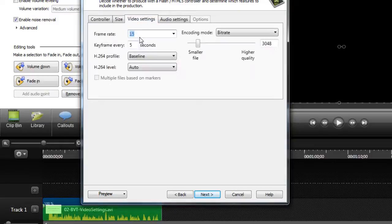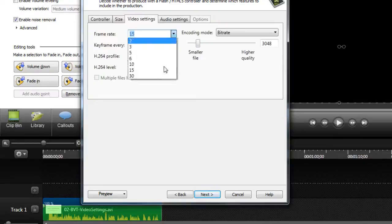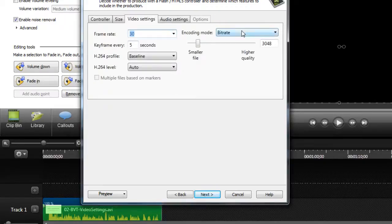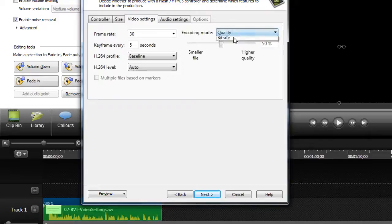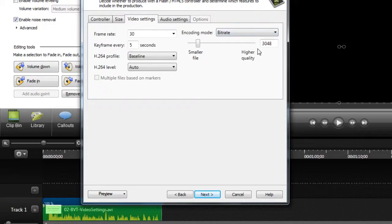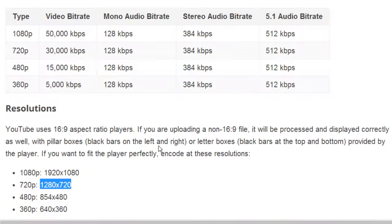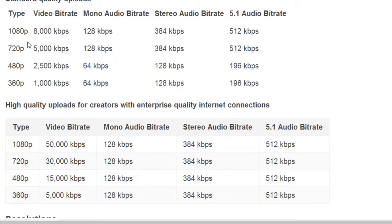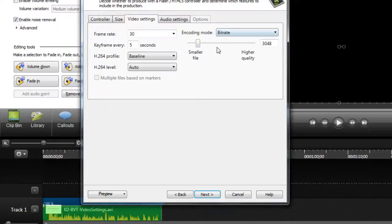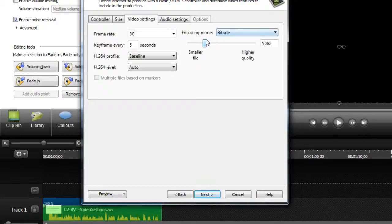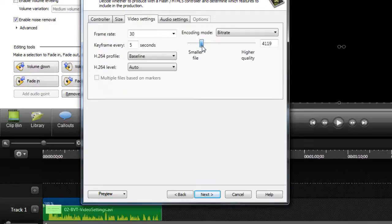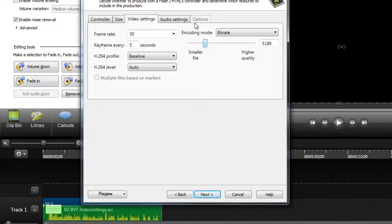Video settings: with Camtasia Studio 8, we can do frame rate 30. Bitrate, you got quality and bitrate. You need to choose bitrate. Remember, with 1280 by 720, if we go back over to here, 720p, they recommend the bitrate to be 5,000. So in this case, we'll just move it over until we hit about 5,000. Just keep in mind, the greater you increase this, the bigger your file will be. But if you're uploading to YouTube, they accept pretty big files anyways.